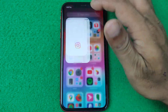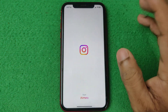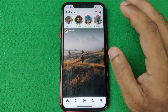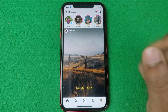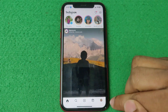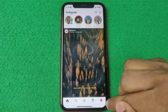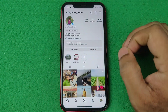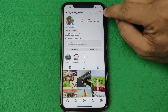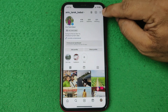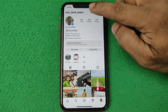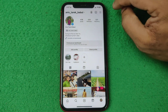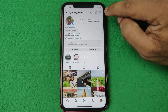First of all, open Instagram on your iPhone or Android — it's the same. Then tap on the profile icon in the bottom right corner. Then tap on the three-line menu on your Instagram profile.